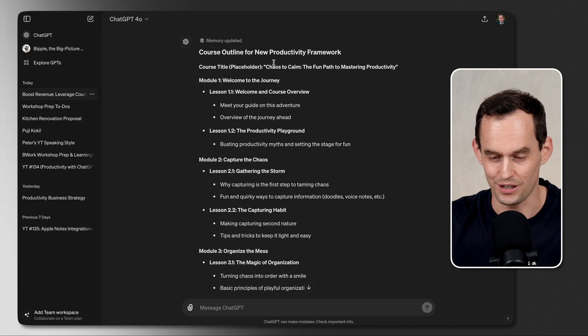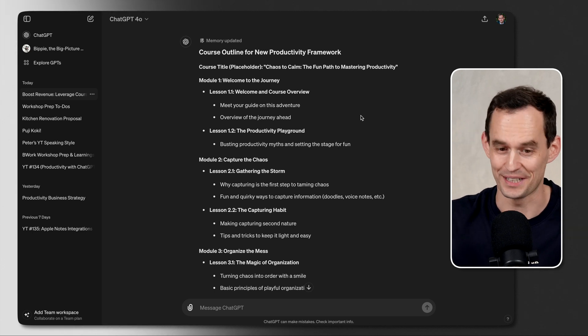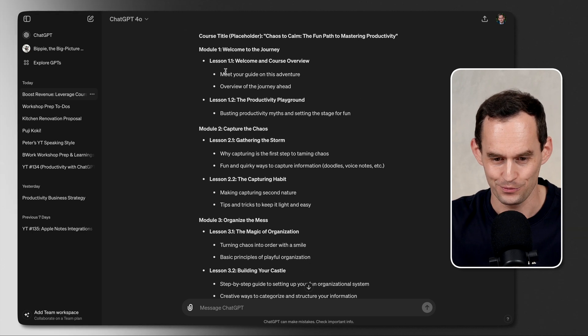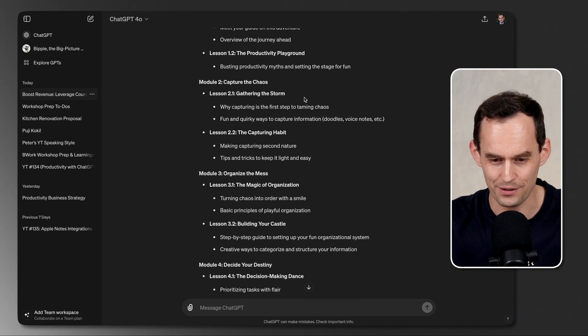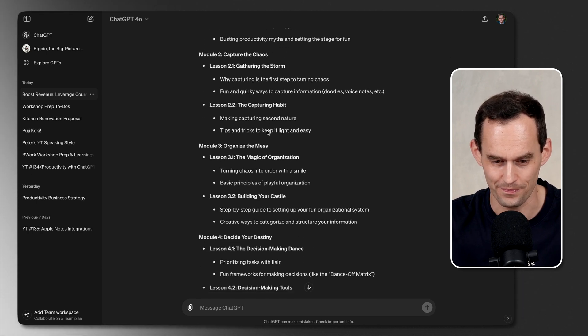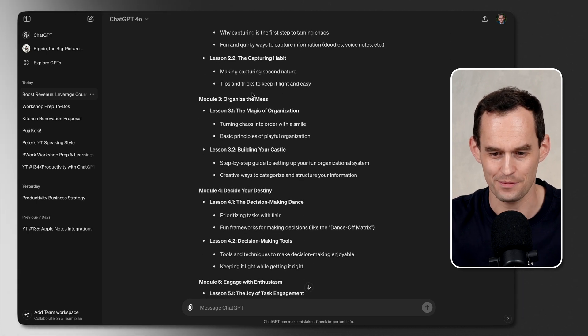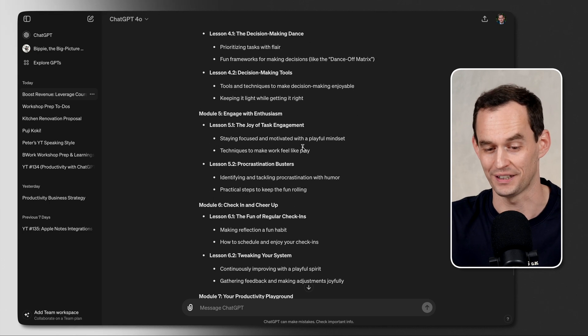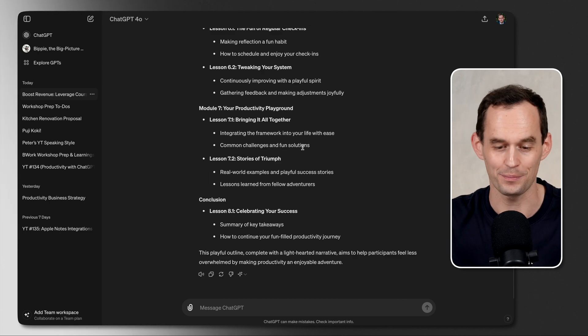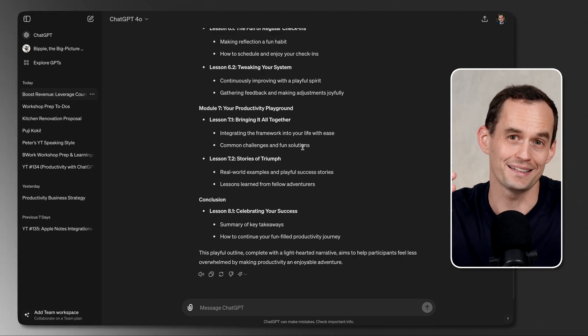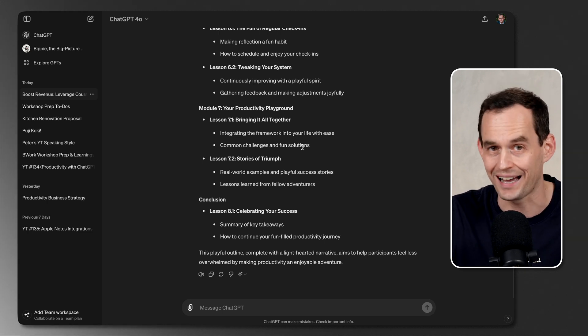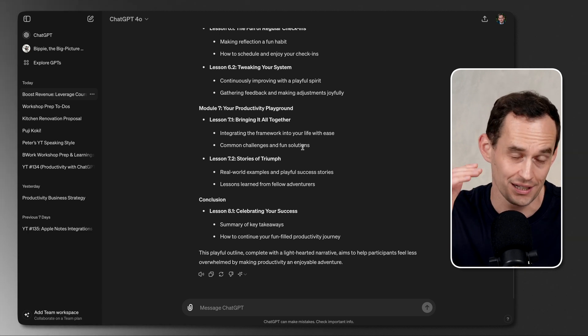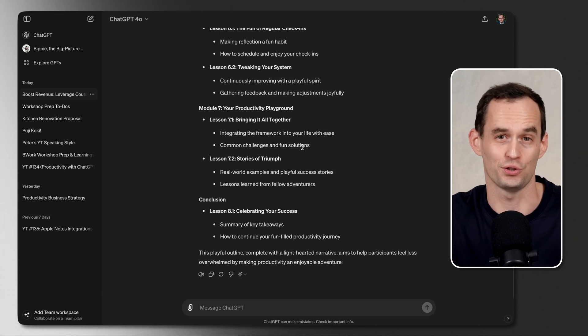Let's see what we got now. Chaos to Calm, the fun path to mastering productivity. Definitely better. We've got, we're now talking about a journey ahead, a productivity playground, gathering the storm, organizing the mess. It definitely sounds more playful and fun. This is probably going to need a lot of work, but I hope that this has given you a sense of how powerful ChatGPT can be if you're using it correctly.